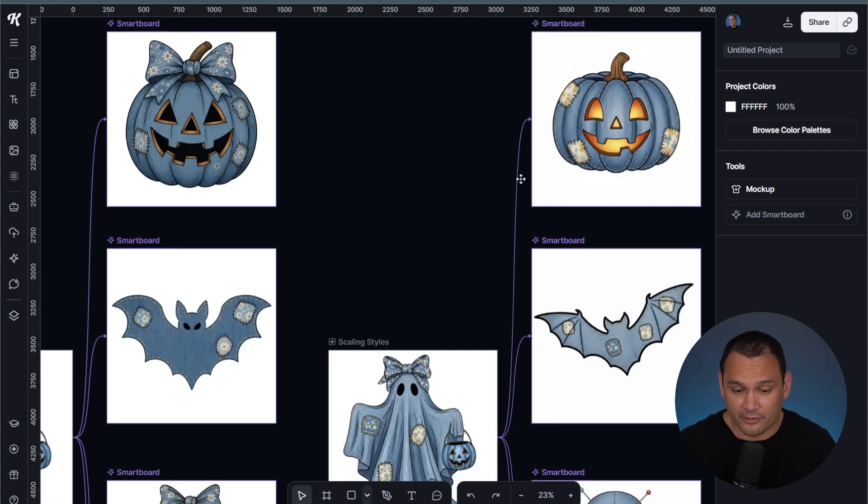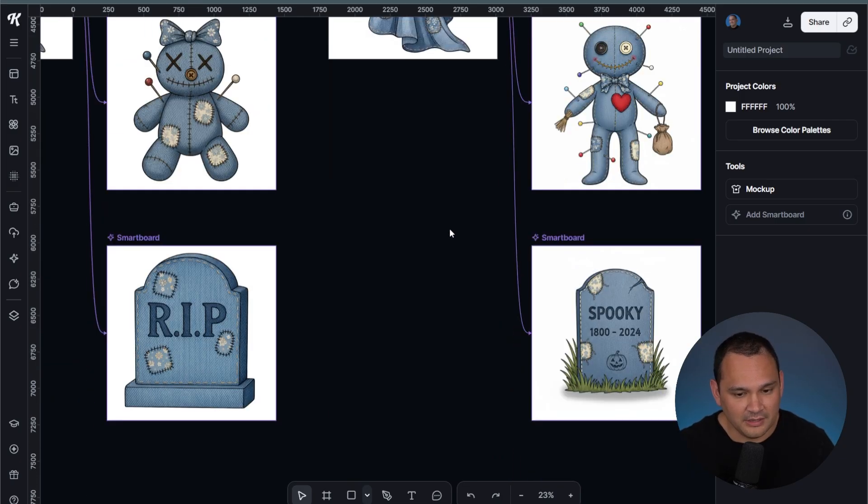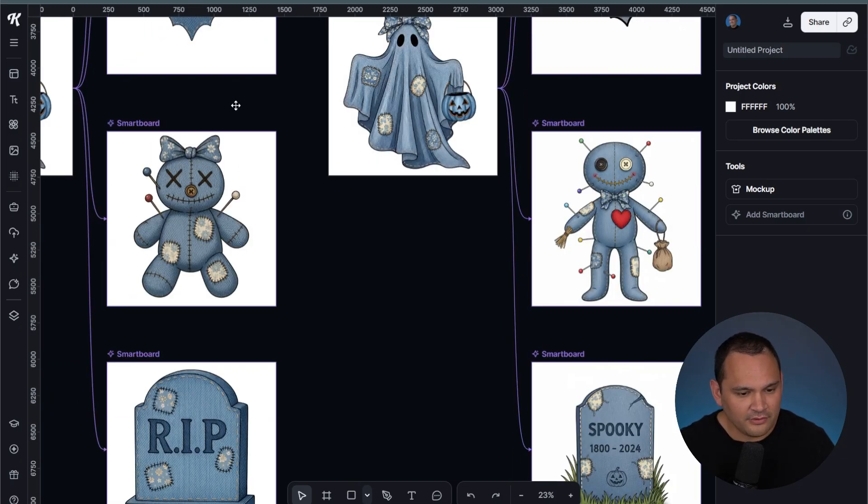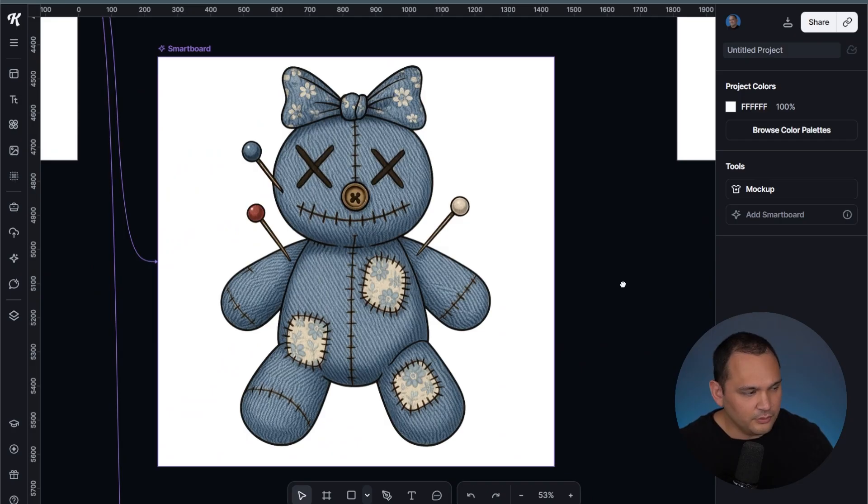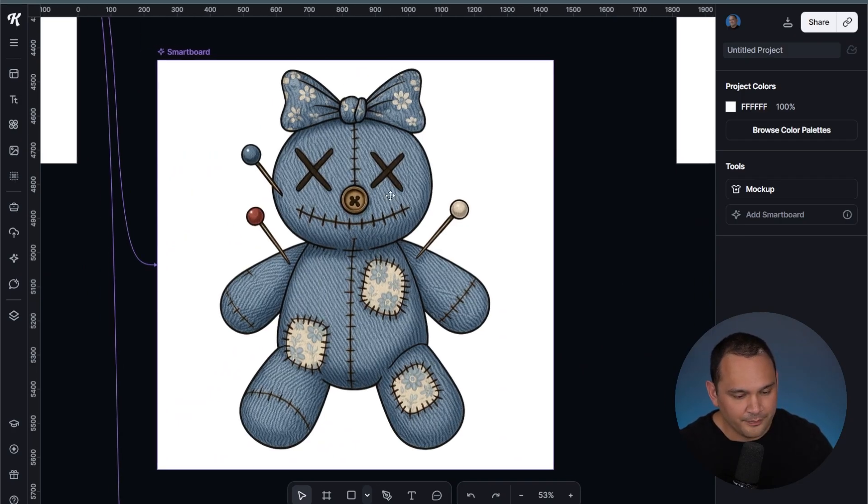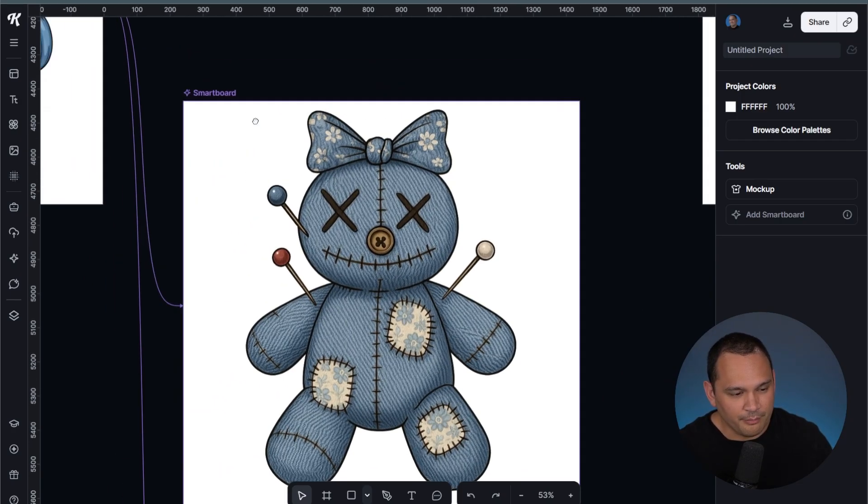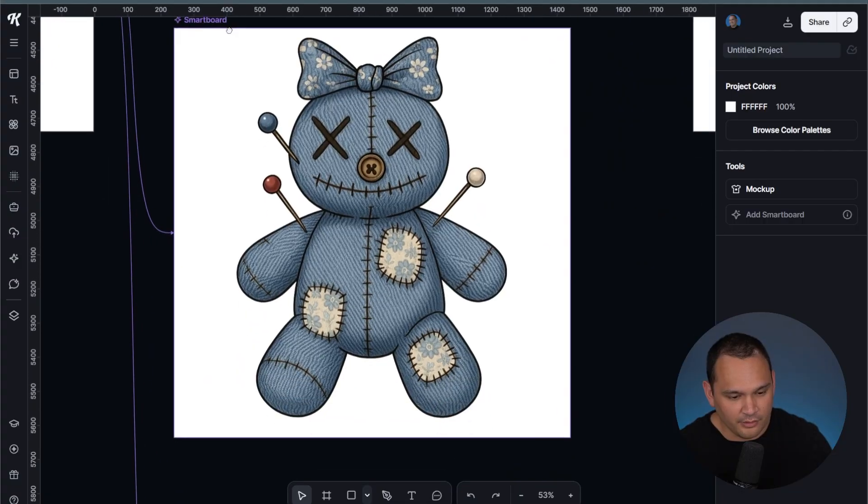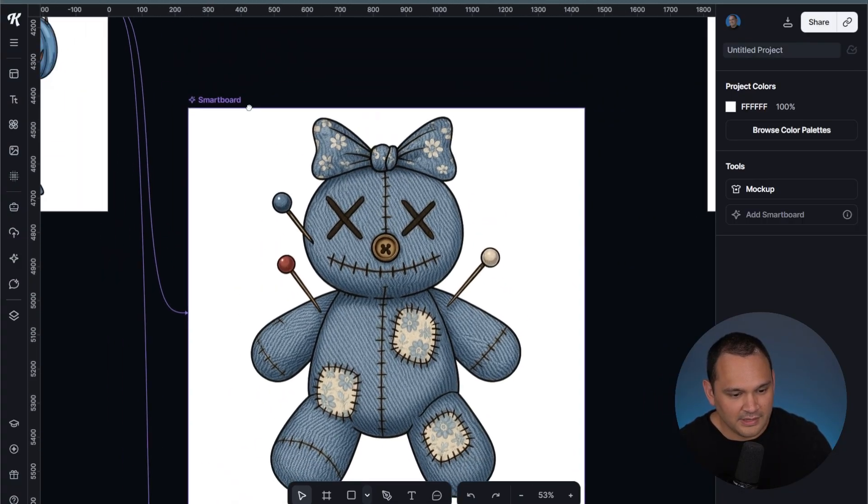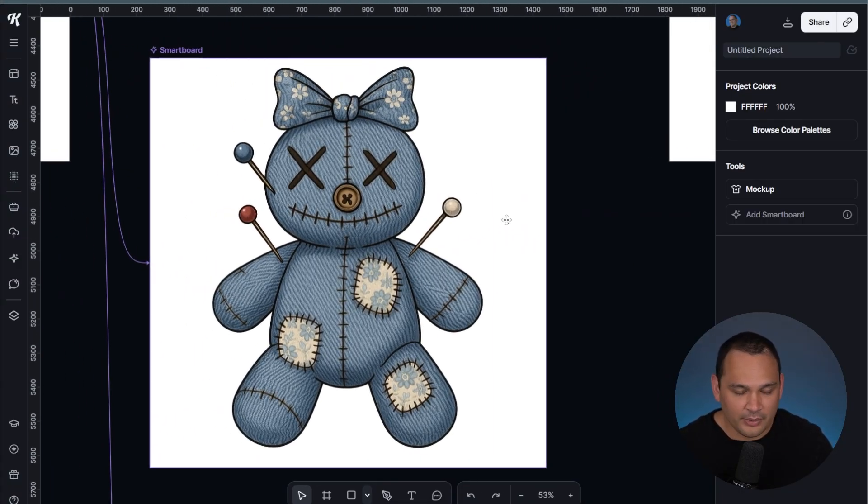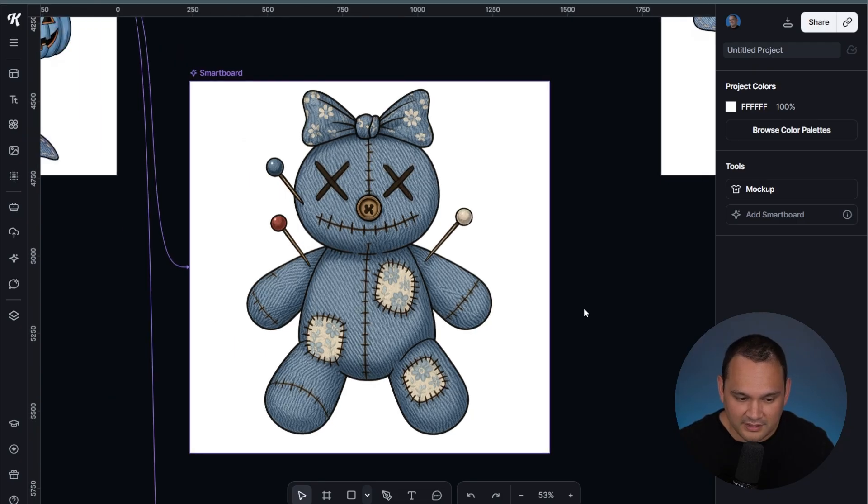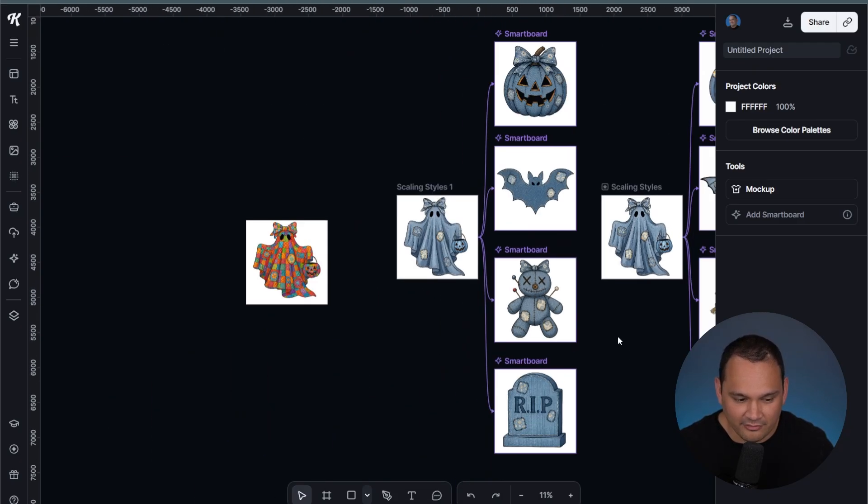Nano Banana does a better job than ChatGPT, especially when it comes to something that is more vibrant. If you look closely over here, we end up with a lot more muted tones than what's in the original image, and it has that yellowish earthy tint that ChatGPT tends to have.